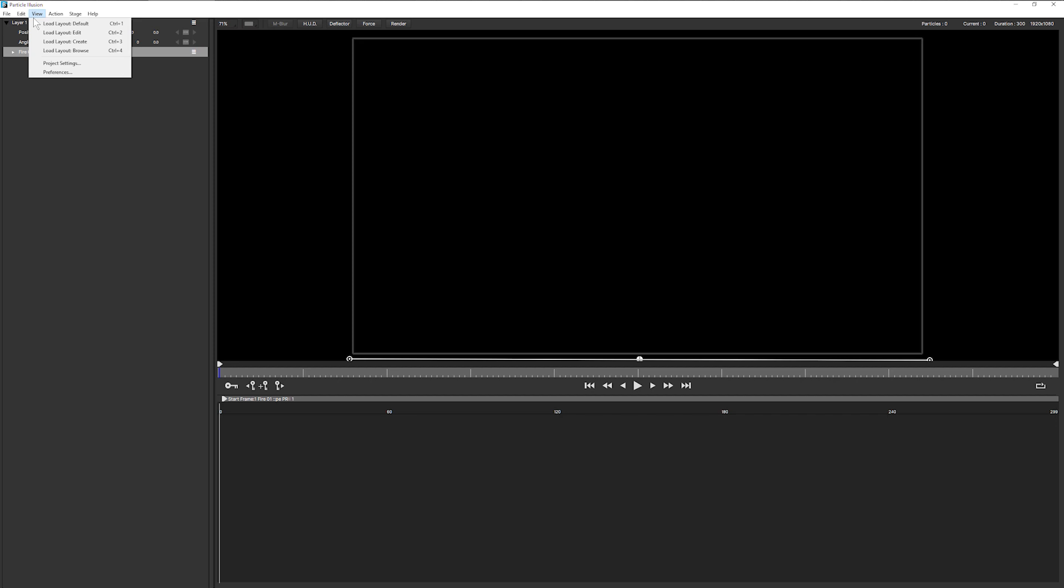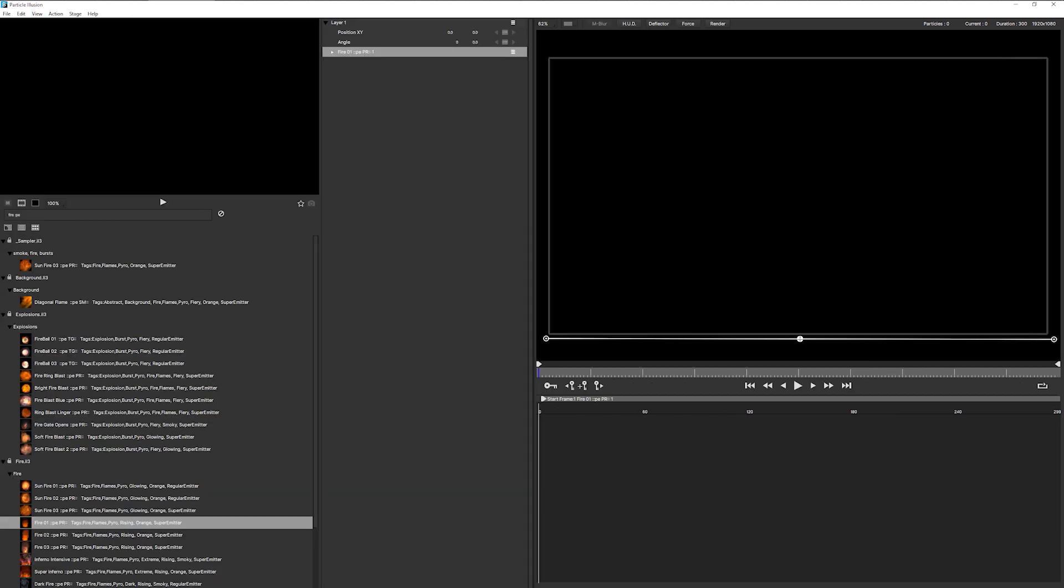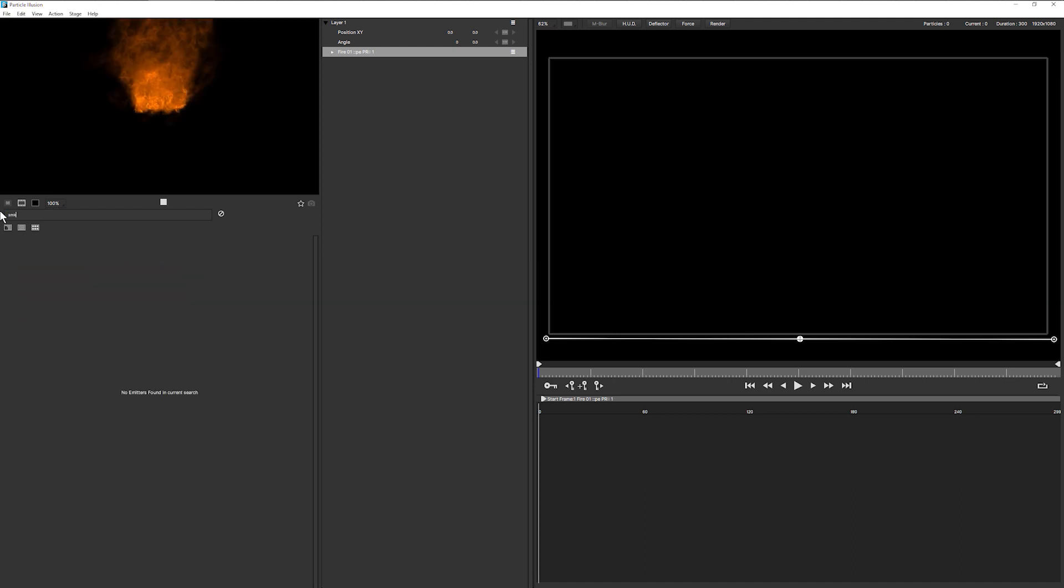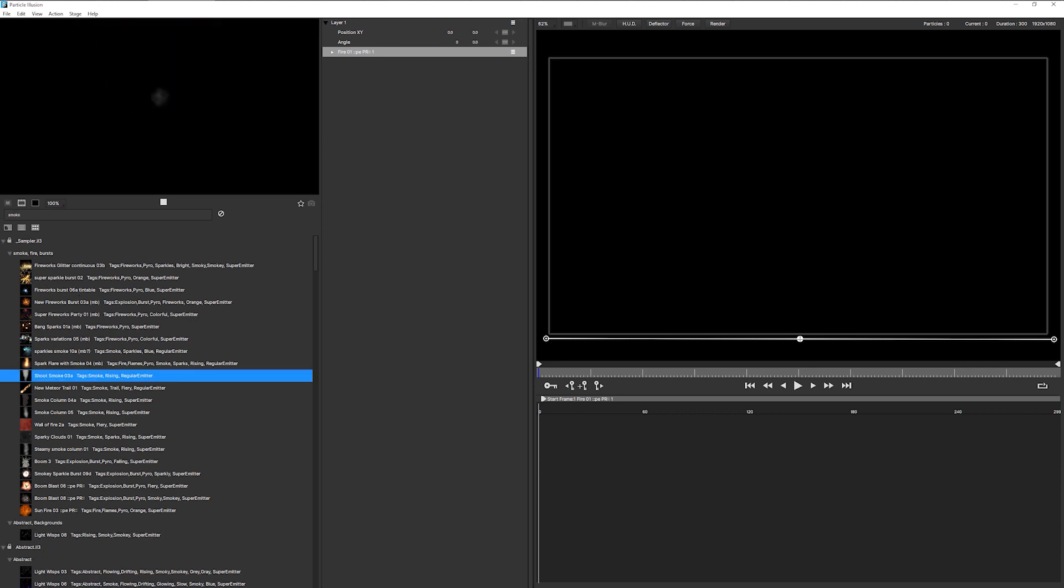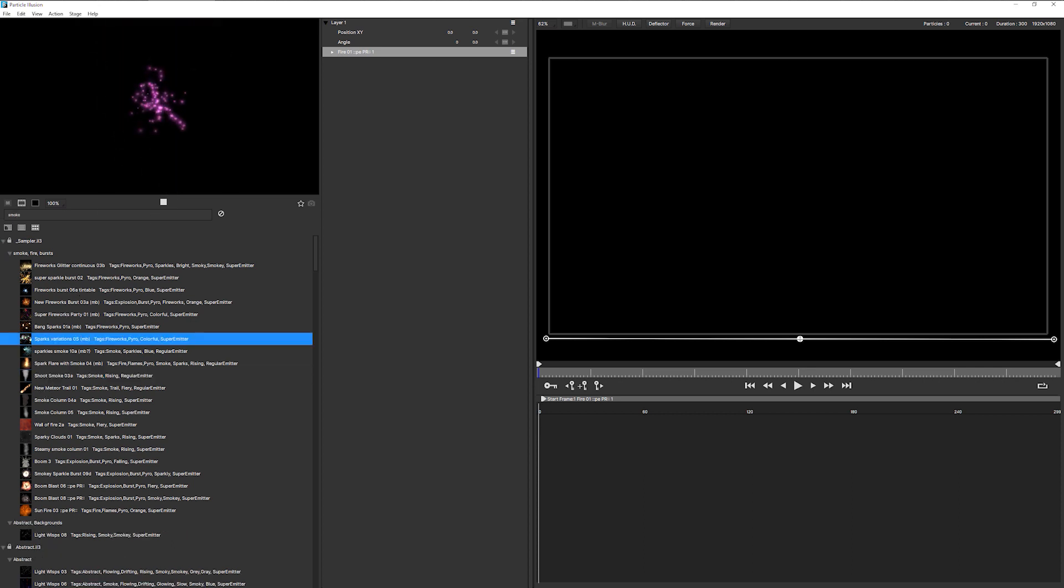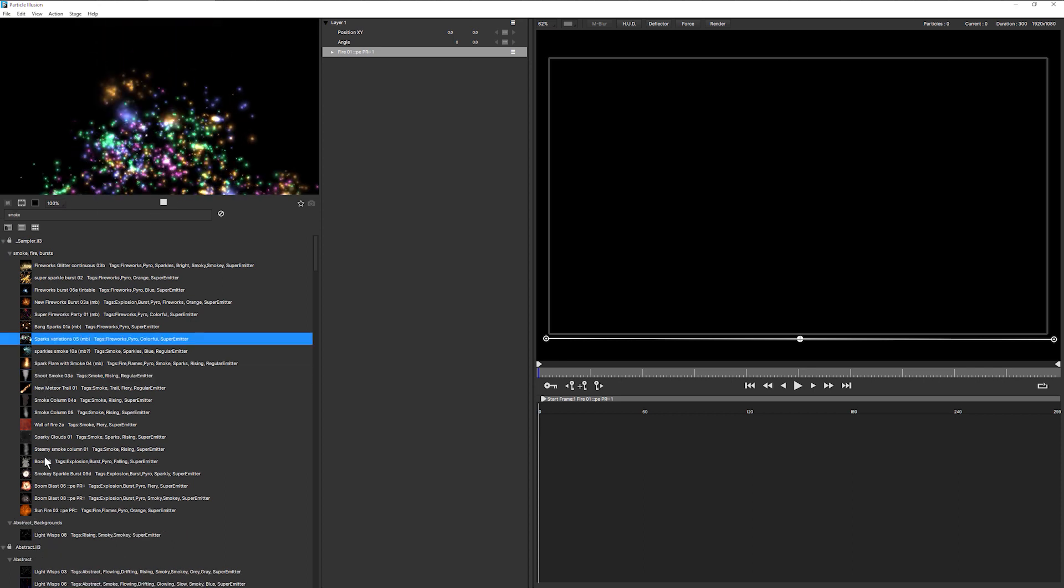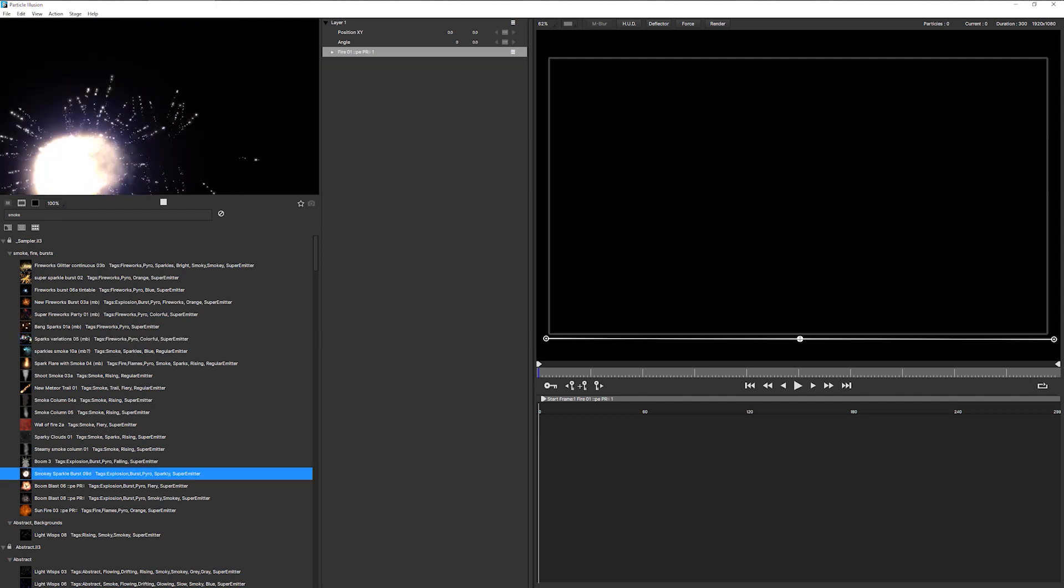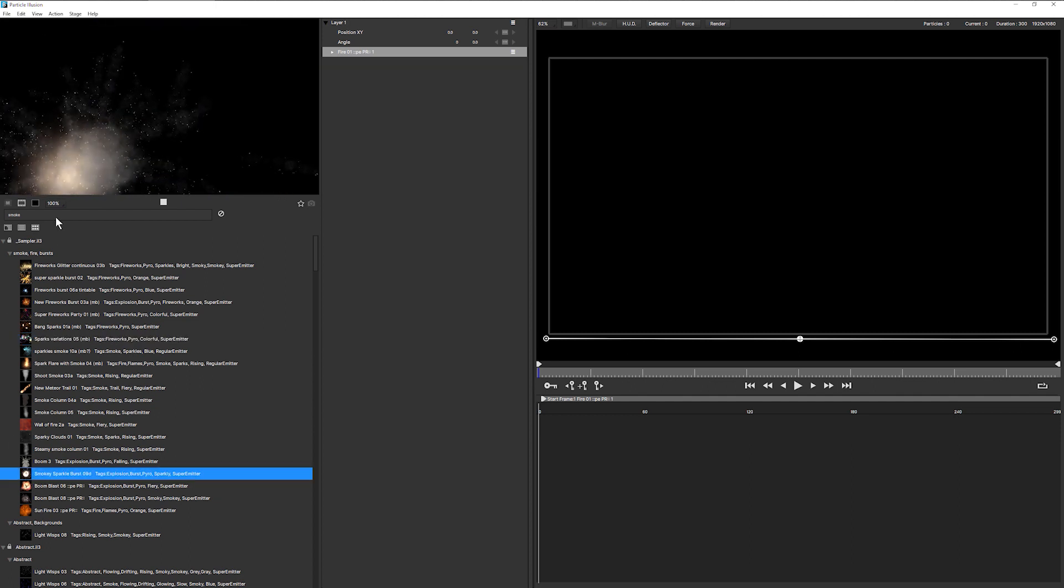So I'm going to come back to my default layout. And I want to find something that is a bit more smoky. So I could look for something like smoke. And we have some of our sort of basic smoky type things here. Oh, some smoky fireworks, there we go. So we've got stuff with smoke in it.